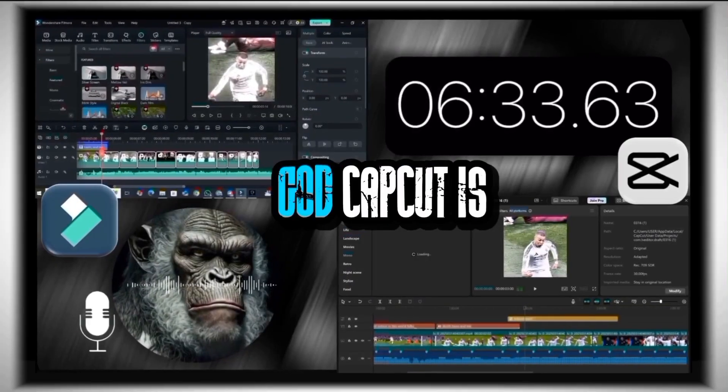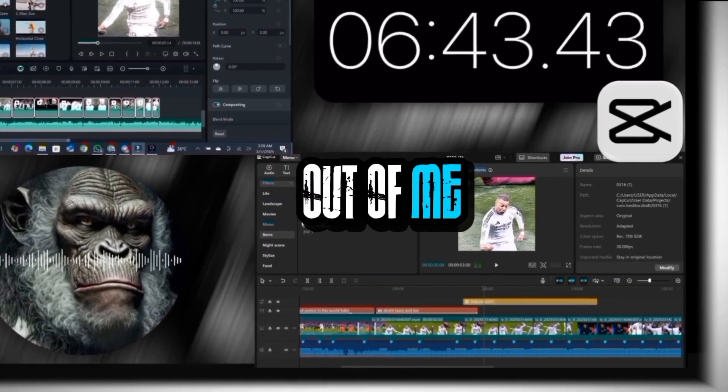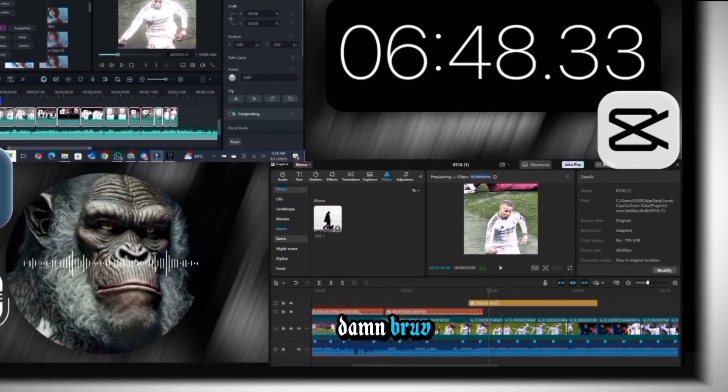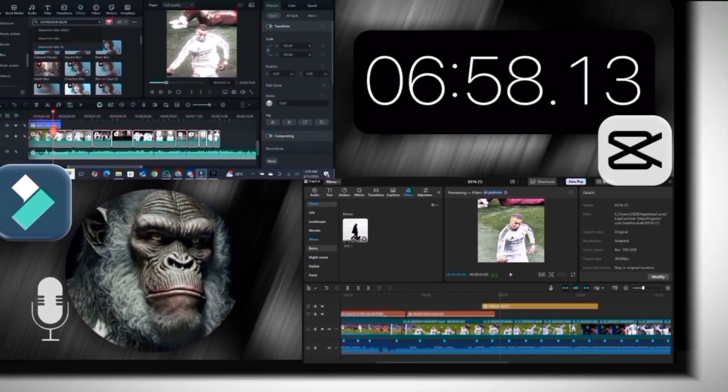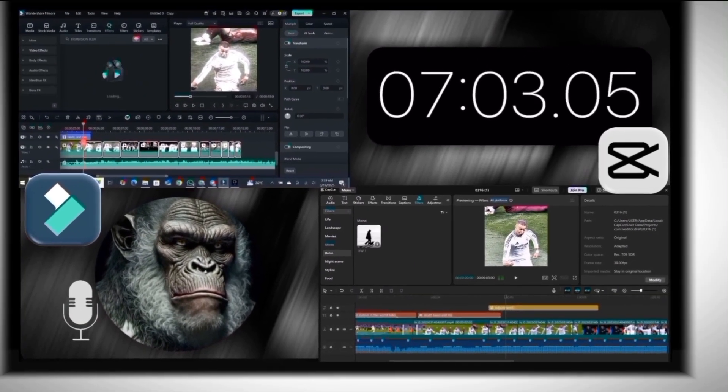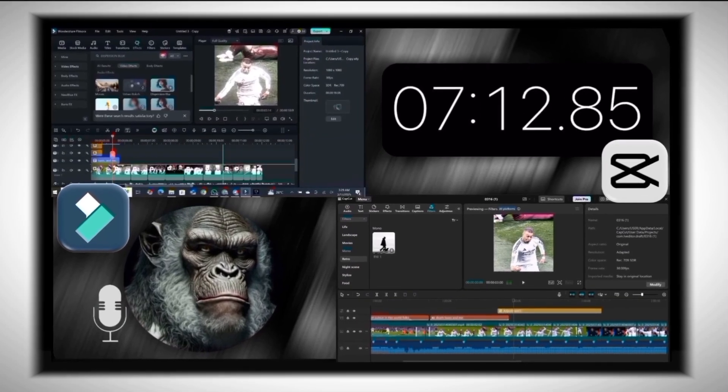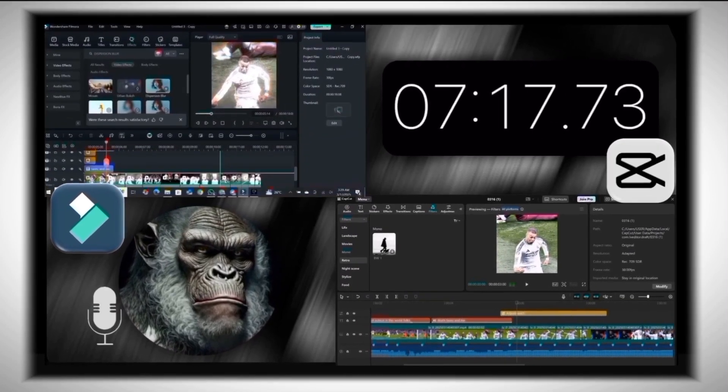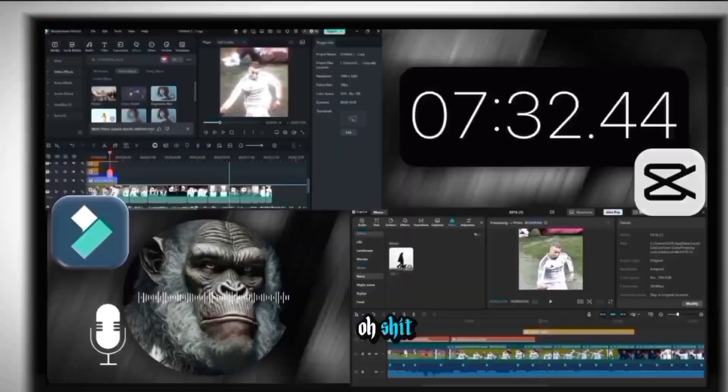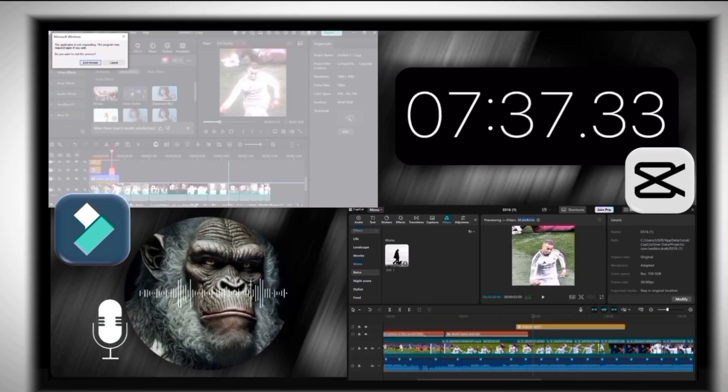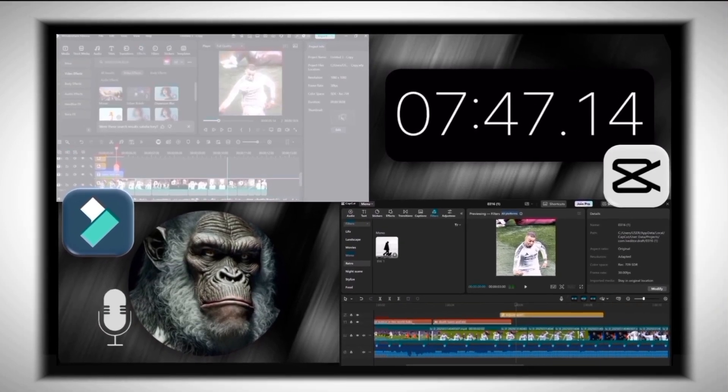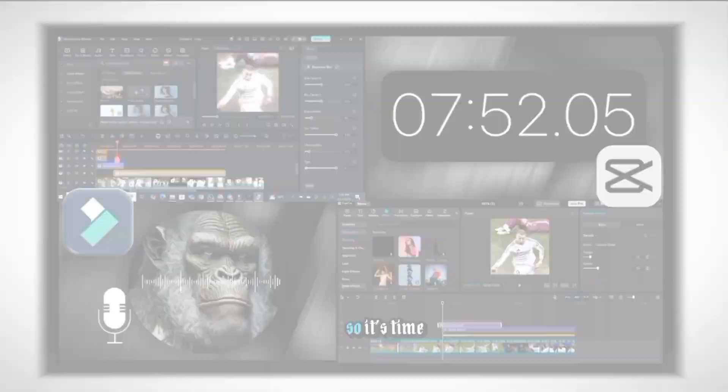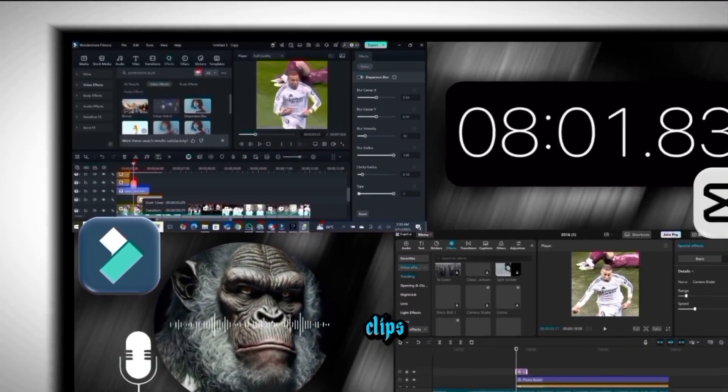So I'm applying the same zoom settings from the first clip to the rest of the clips. I swear to God, CapCut is lagging the shit out of you. Damn, bruv. Oh shit, Filmora starts its own.